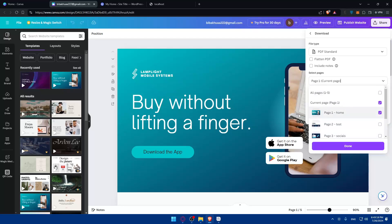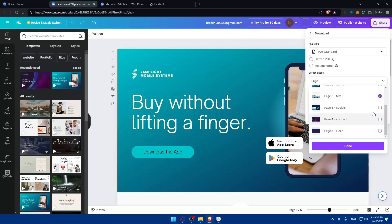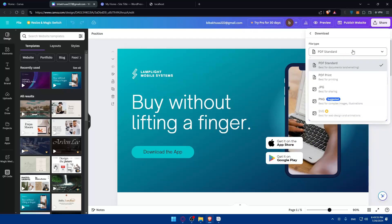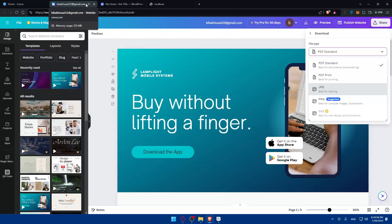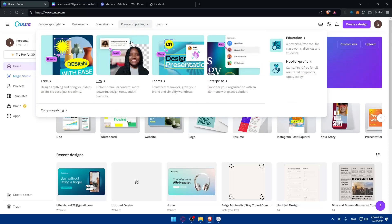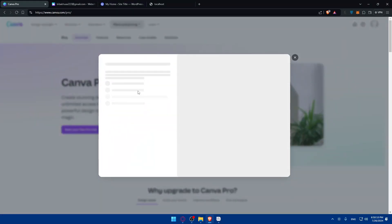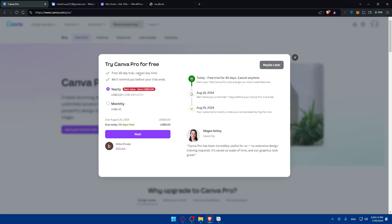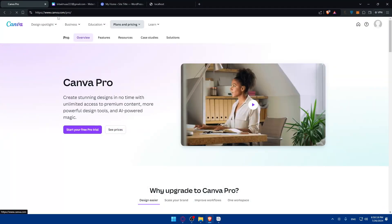For pages with animations or videos, export only the non-animated pages as PDF, then download the animated ones separately. SVG is best for design animations, but that requires a Pro plan. If you want to use the Pro plan, Canva offers a 30-day free trial that you can cancel anytime. This is especially useful if you only need to export your design once — just go to Plans and Pricing to start your free trial.